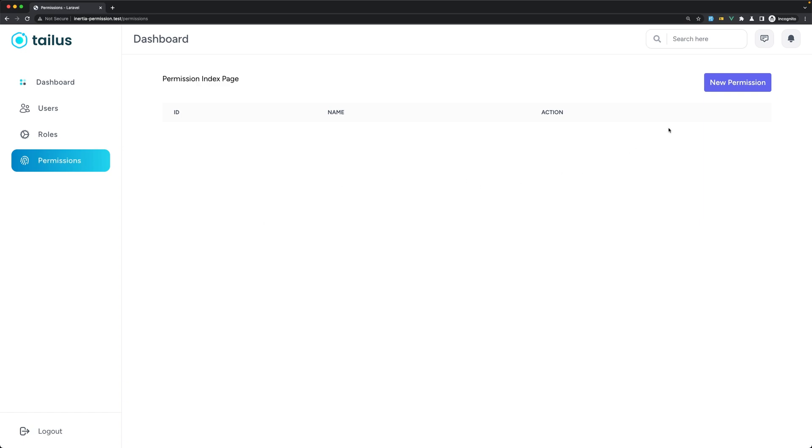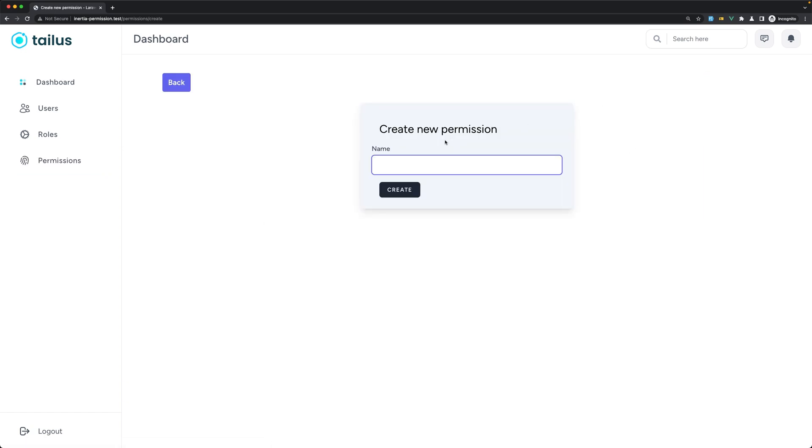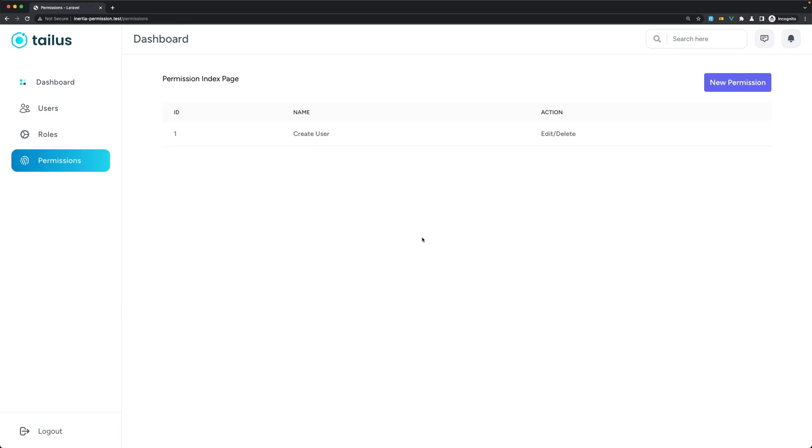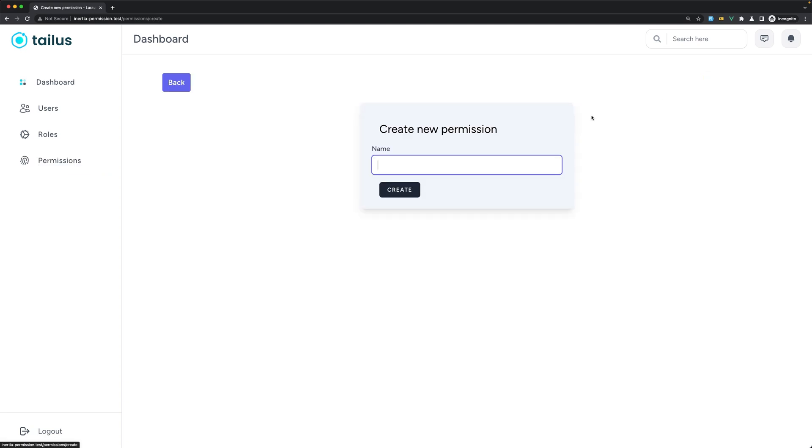Refresh. We have a new permission here. Let's click and let's say create. Yeah, we have a name field. It's required, very good. Let's say a permission for create user, so I'm going to say create user permission. I say create, we redirected back and we have the create user here.